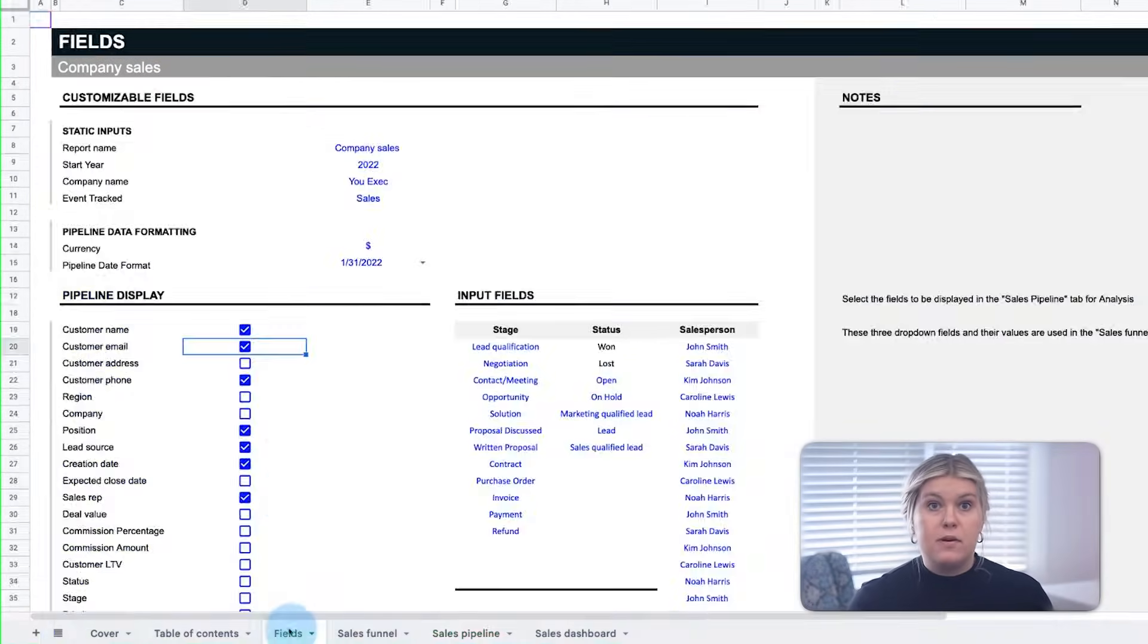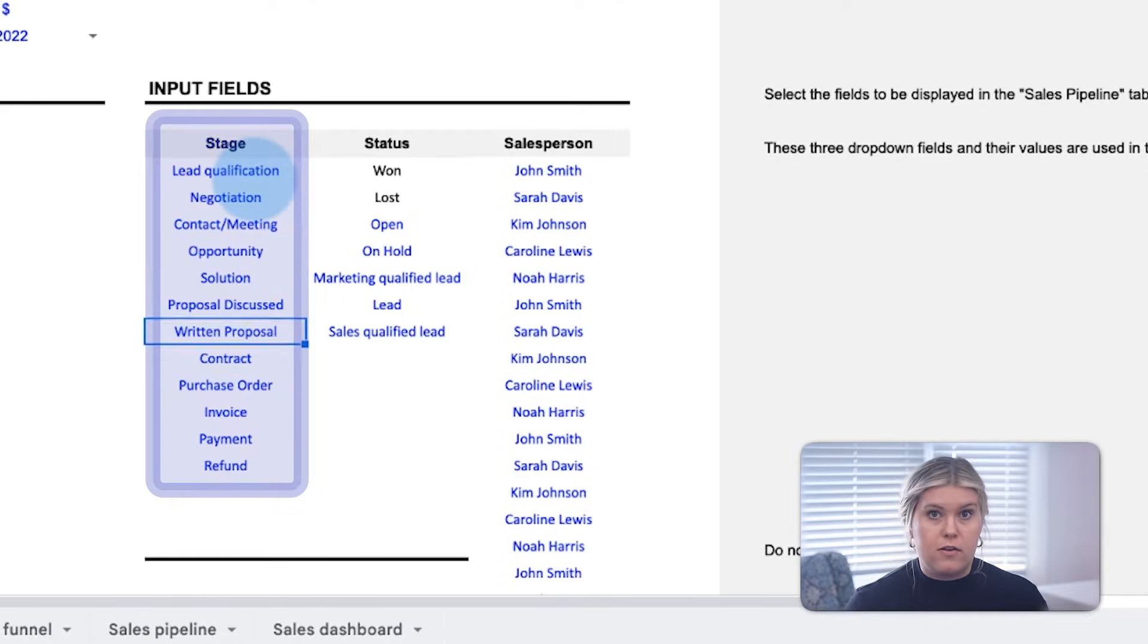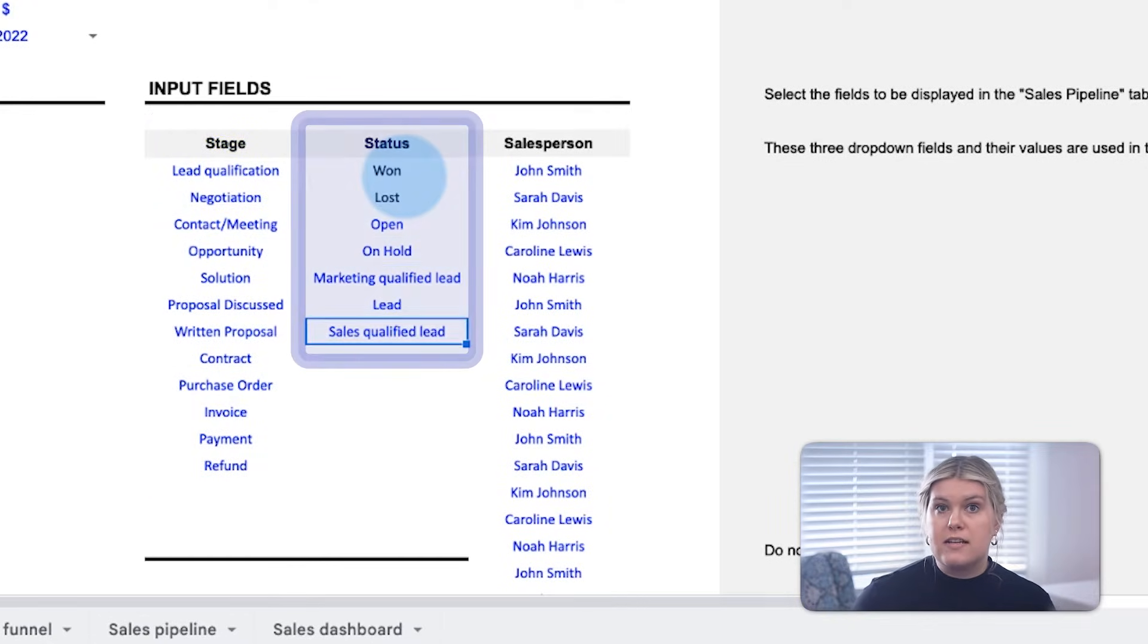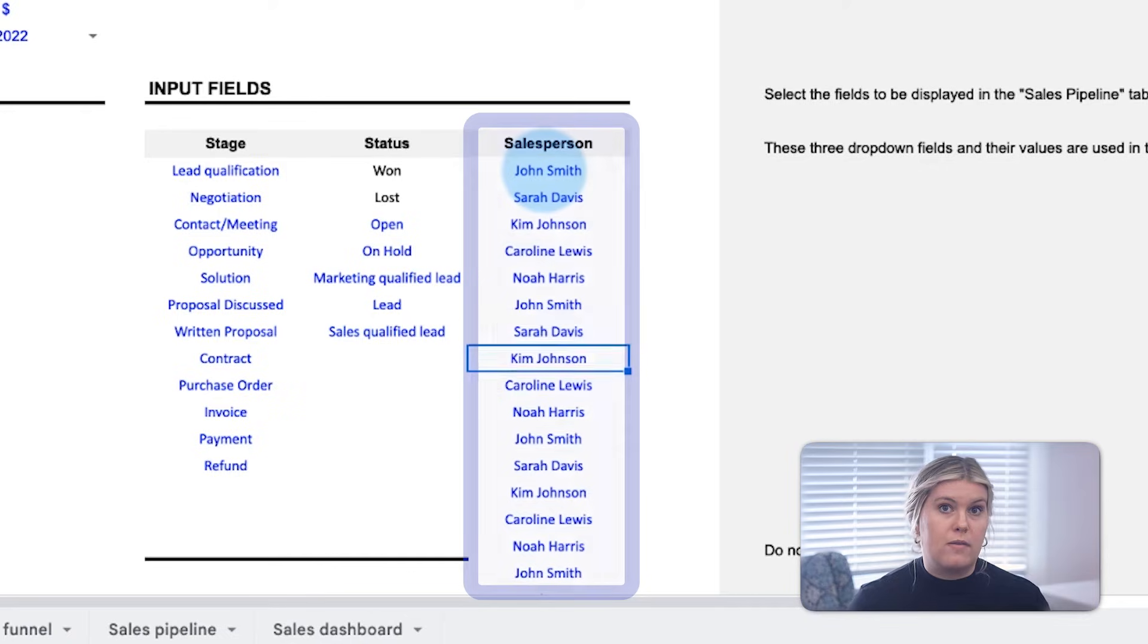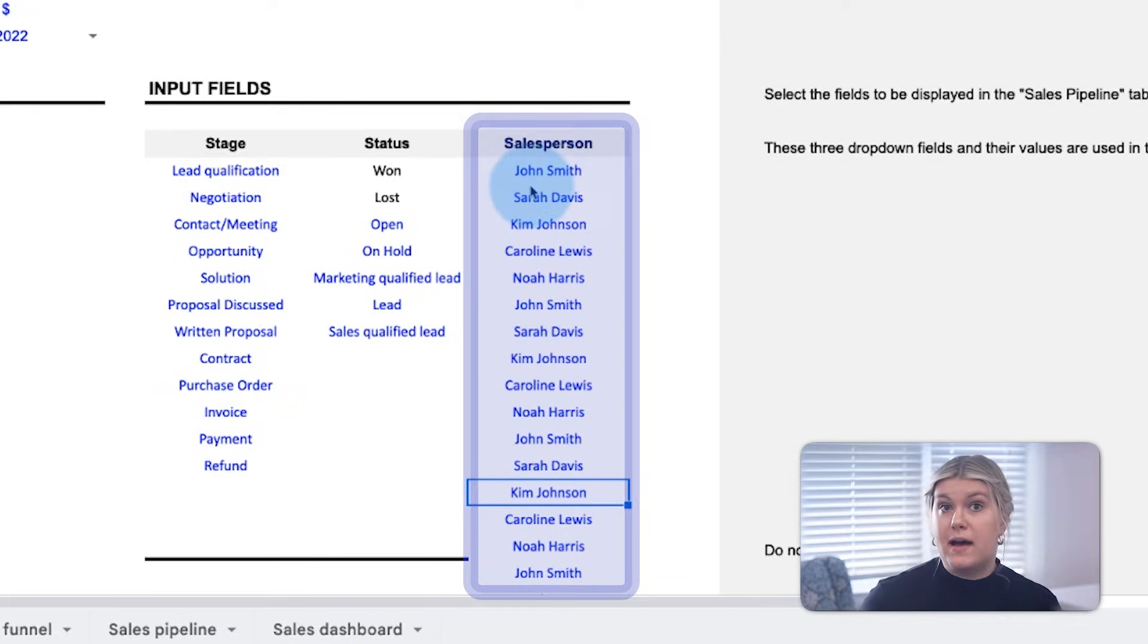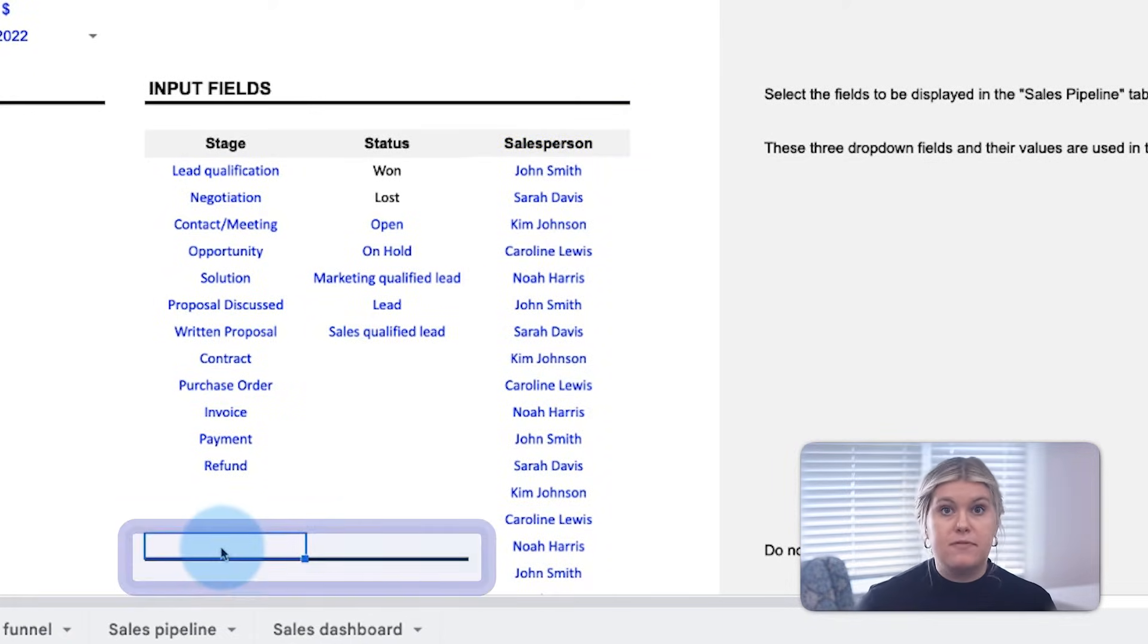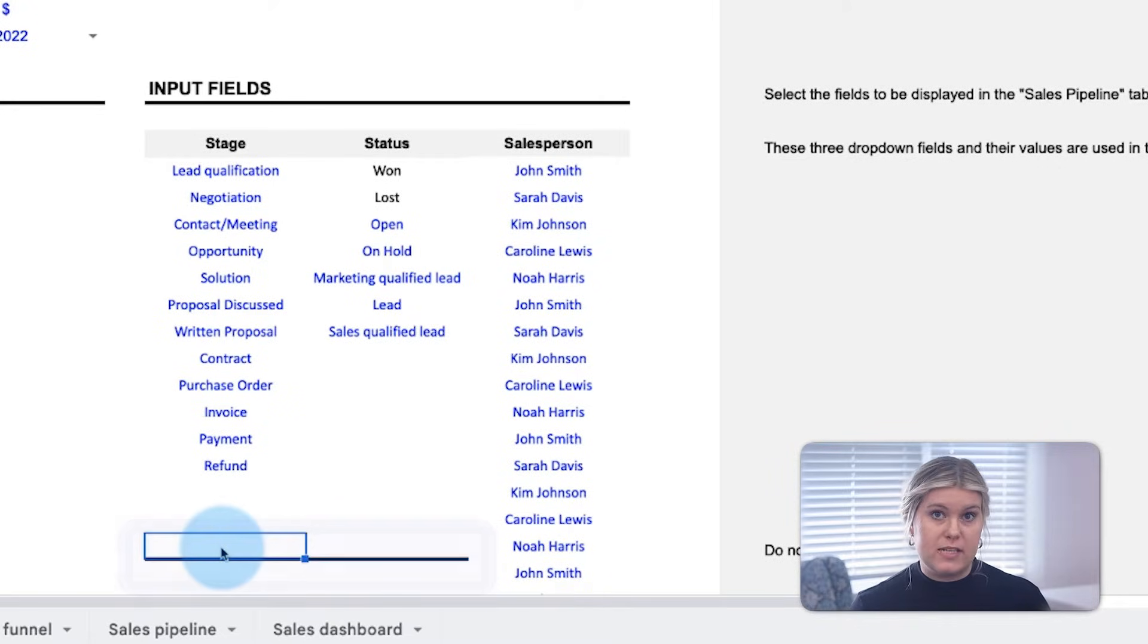The input fields indicate the stages of your sales funnel, unique to each sales team, as well as the status of a given lead and the sales rep in your company. Keep in mind, the stage and status fields are capped at 15 inputs, so choose your most important stages or lead status.